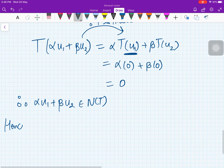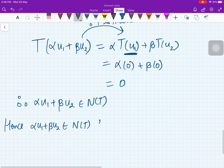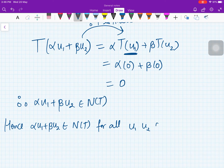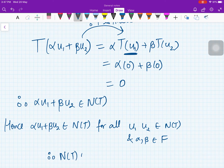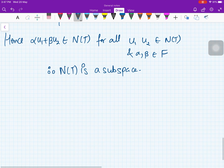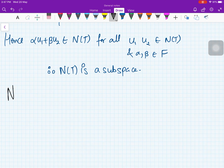Since u1 ∈ N(T), T(u1) = 0, and since u2 ∈ N(T), T(u2) = 0. So T(α·u1 + β·u2) = α·0 + β·0 = 0. Therefore α·u1 + β·u2 ∈ N(T) for all u1, u2 ∈ N(T) and α, β in the field. Hence N(T) is a subspace of U.